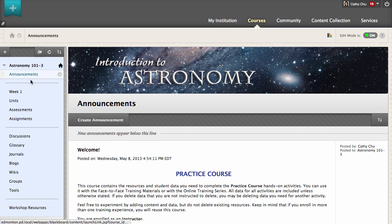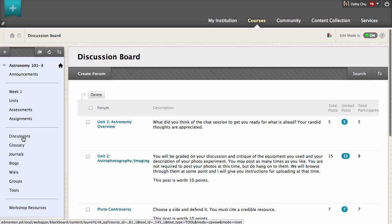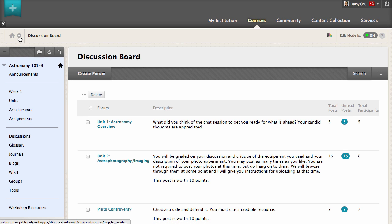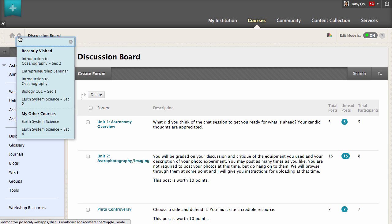For example, you are in the discussion board in a course and have finished your work in there. You can now jump directly to the discussion board in another course.